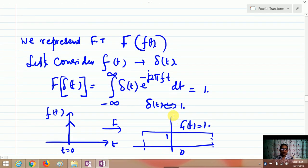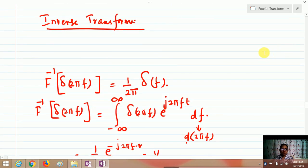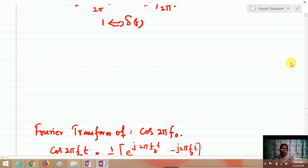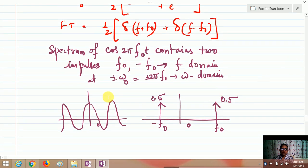For a delta function, when you integrate it becomes 1, so taking the Fourier transform of a step gives you the step, and inverse transforming gives back the delta function. For the inverse transform, in X(ω) you use −j, while for x(t) you use +j — that is the only difference. Importantly, the spectrum of a cosine signal contains two impulses at +f₀ and −f₀, each with half amplitude.